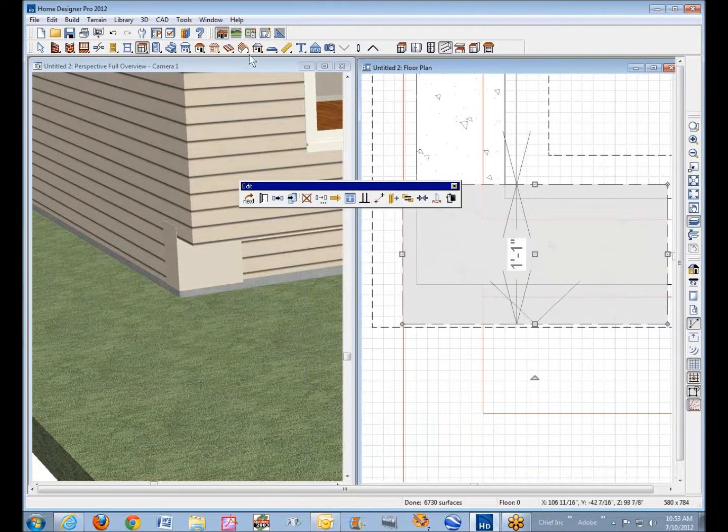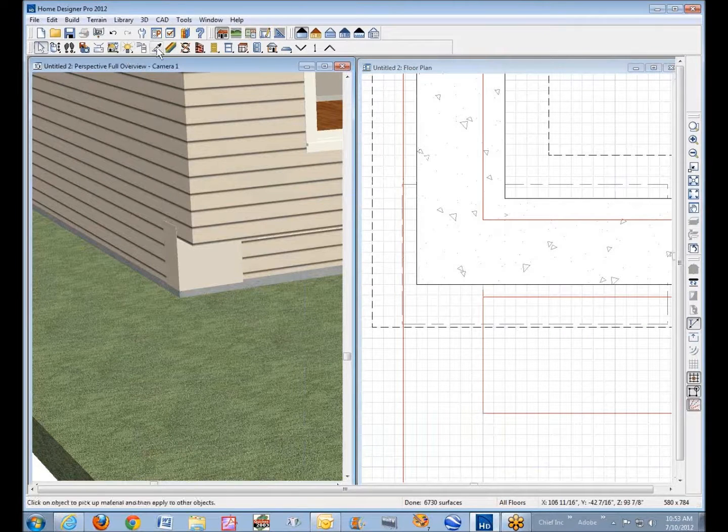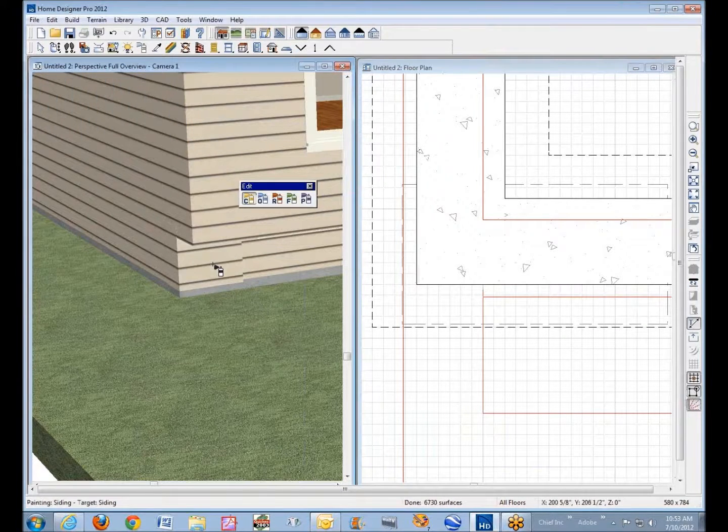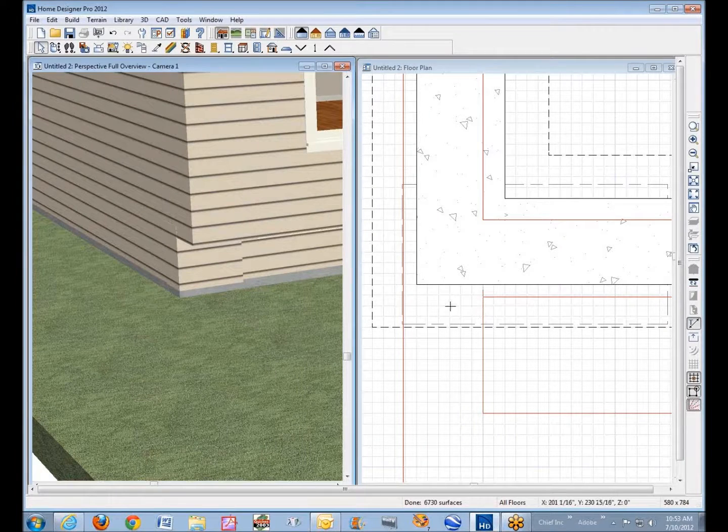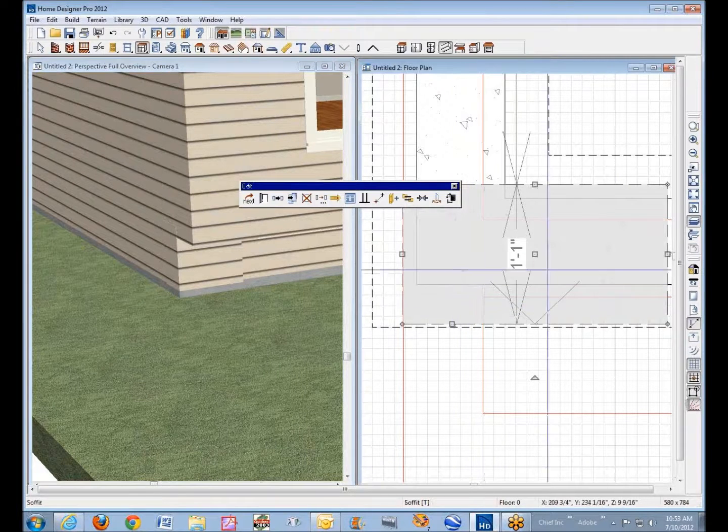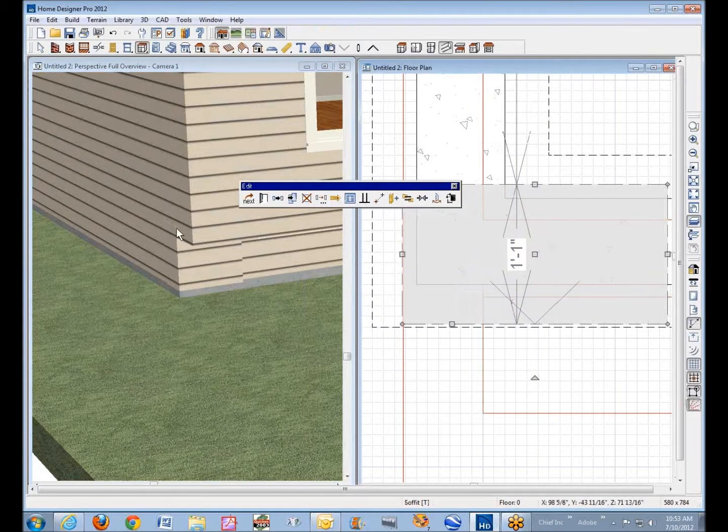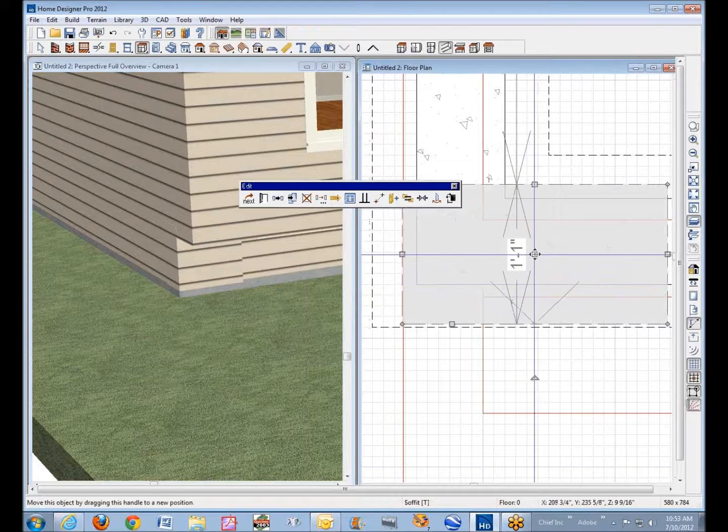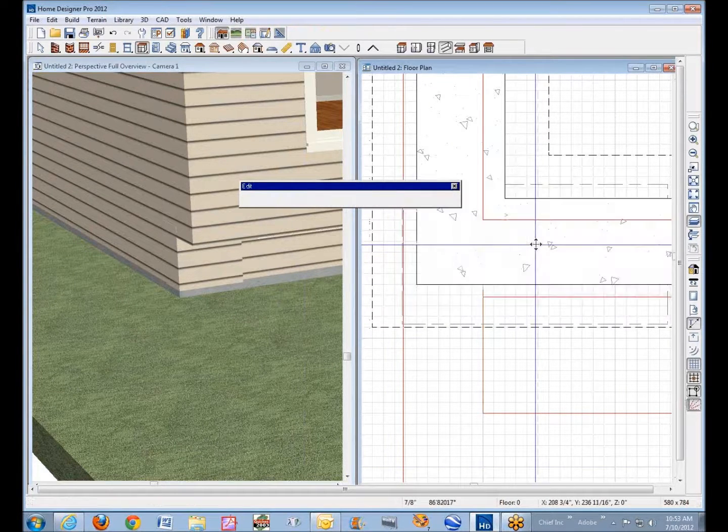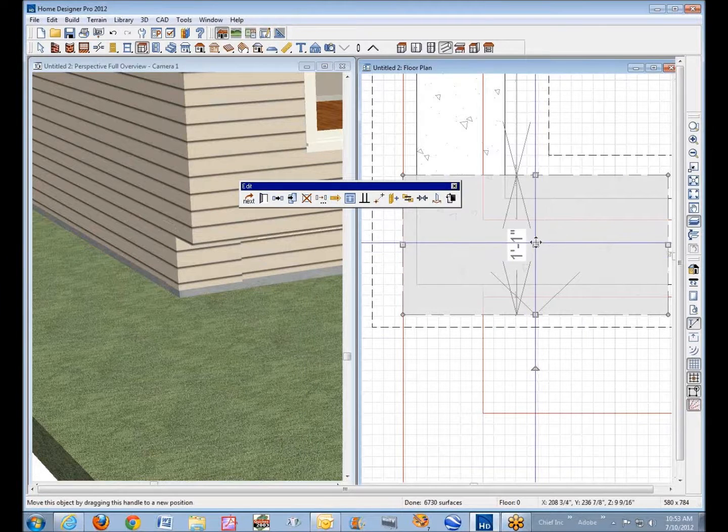I'm going to switch to this screen, use the eyedropper and get the siding on and put it on the soffit. Now, where's my soffit? There it is. You can see that it's fairly close here. I just need to come back with it until these lines line up a little bit more. Whoops, a little bit too much.